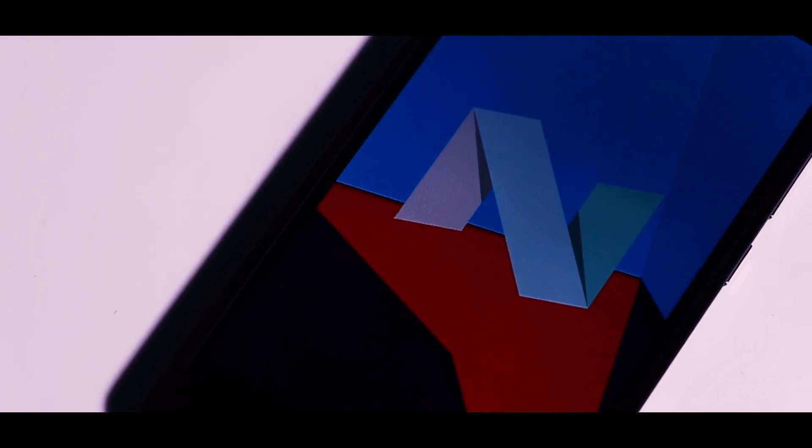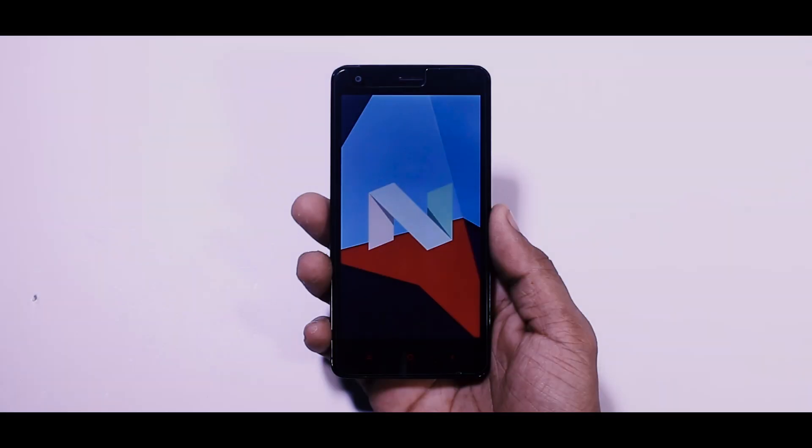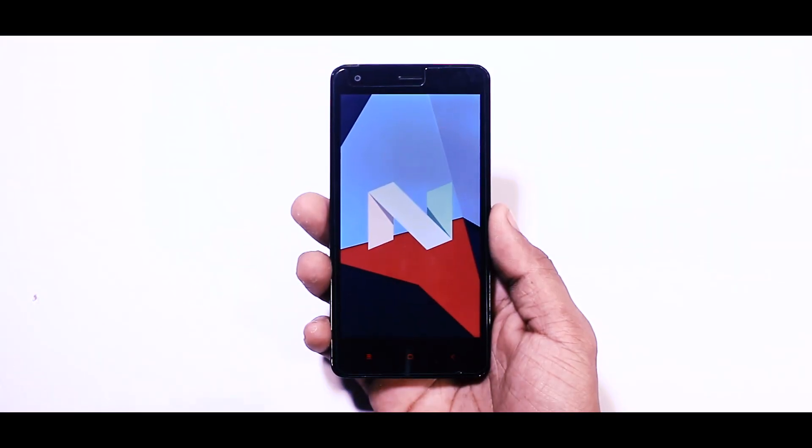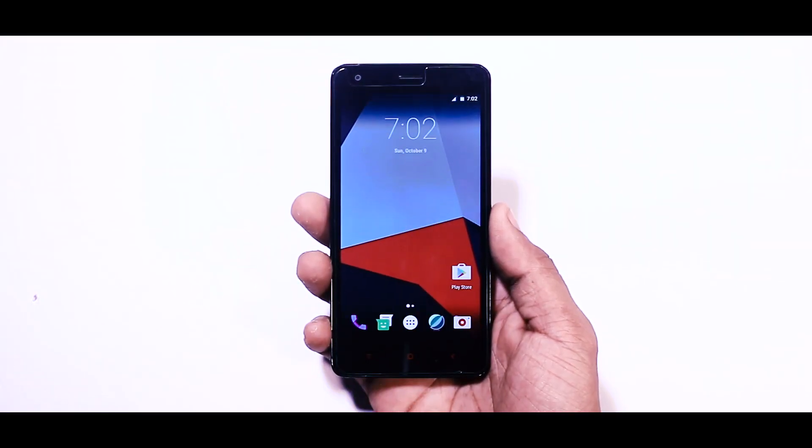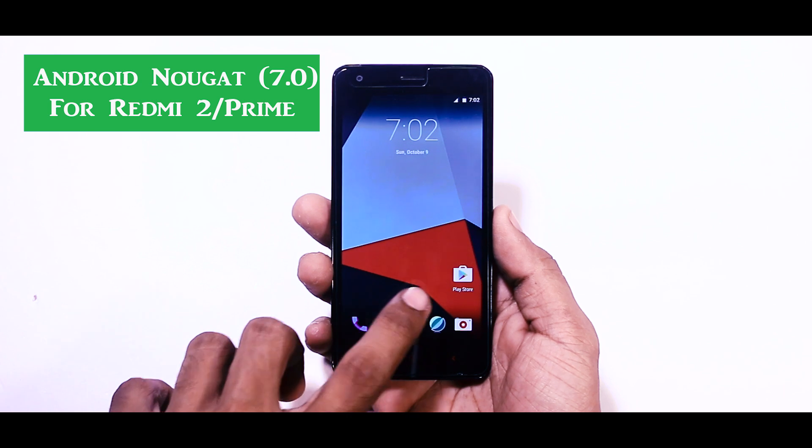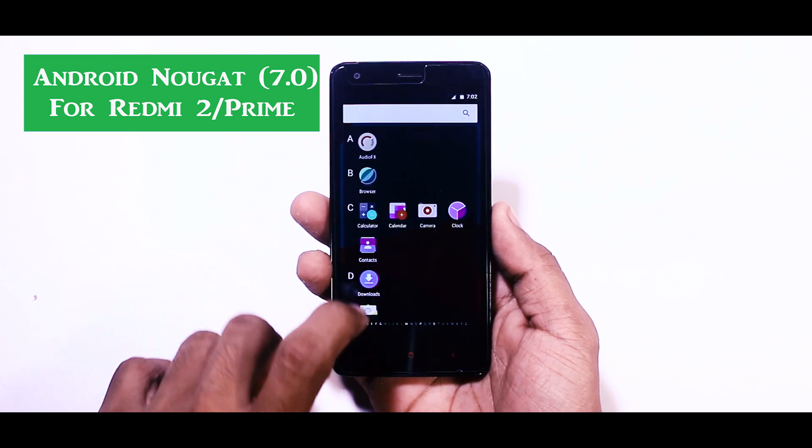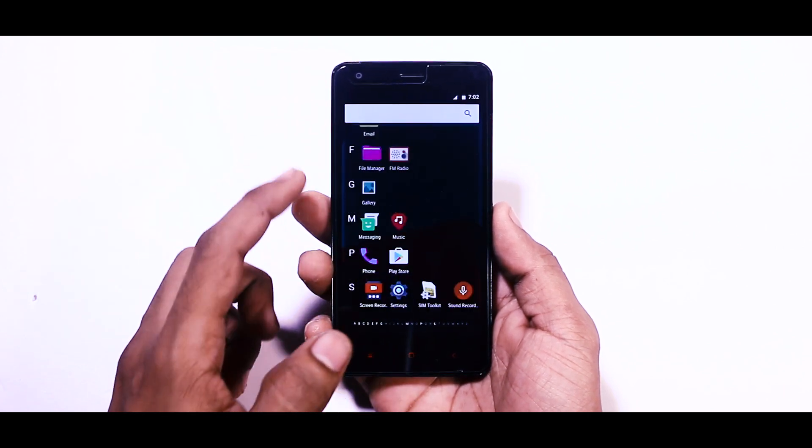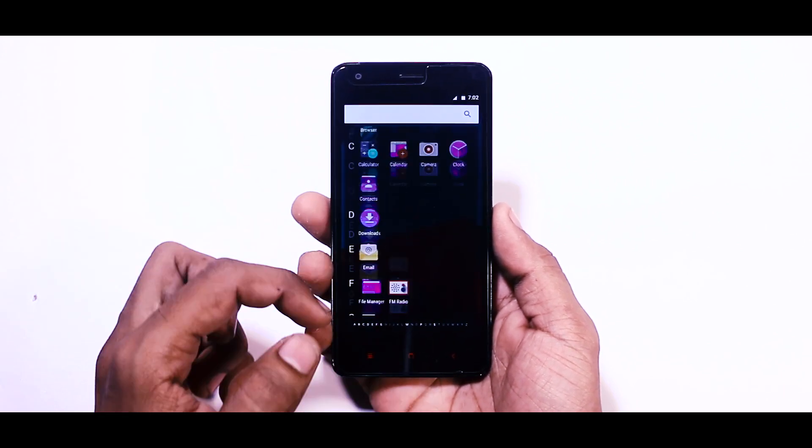After the release of Android Nougat 7.0, which is the latest iteration of Android, every Android user is quite excited to try that out. In this video, I'm going to show you the most stable custom ROM for your Redmi 2 or Redmi 2 Prime, which is based on Android Nougat 7.0.